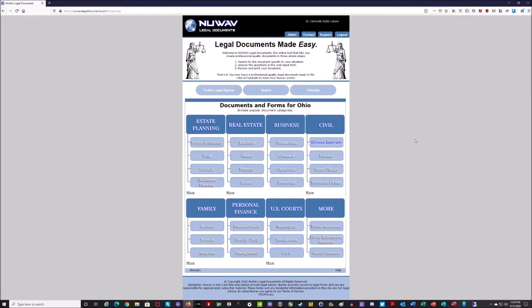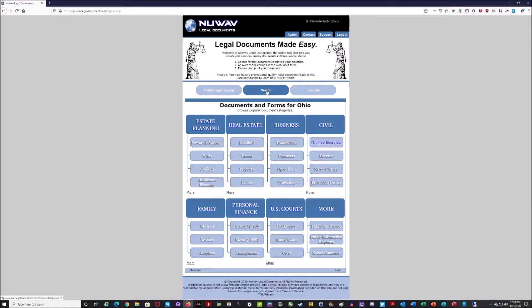Now it's going to bring you to this main page. You'll notice there are some buttons here like profile login and sign up, there's search, and then there's tutorials. The tutorials will give you a brief overview of how to use some of these different categories. The search will allow you to search for a specific document that you're looking for, like if you're looking for a property lease, a will, or maybe an adoption form.